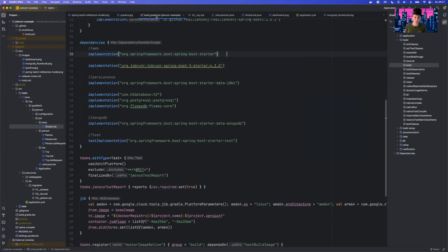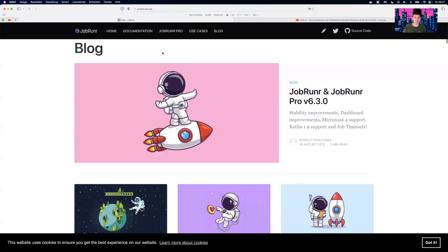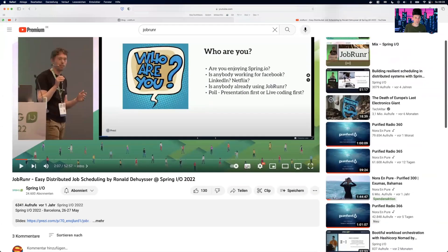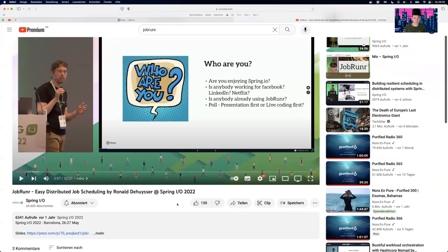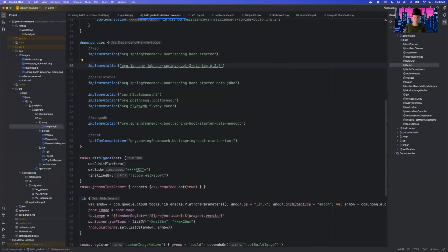From a dependency perspective, it's pretty easy. We need this one dependency, which is called JobRunner Spring Boot 3 Starter 6.0. For Quarkus, there is something similar — you can find all of that on the JobRunner web page. JobRunner is made by a very cool and energetic guy called Ronald, and there are even videos from Spring IO, so Spring and JobRunner are good friends. Back to the dependencies — all we currently need is this one dependency.